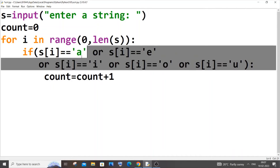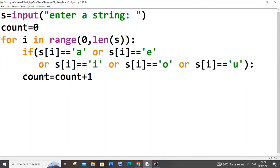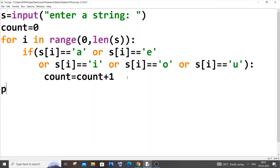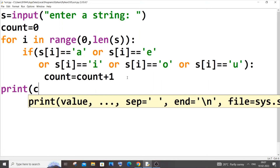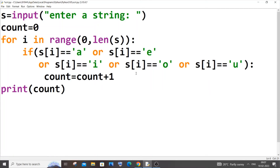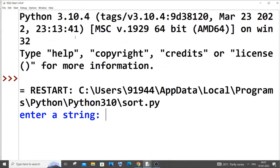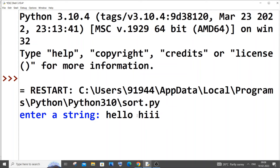There must be two tab spaces for the count increment since it's inside both the for loop and the if condition. The for loop body gets one tab space. That's pretty much the code — I'll just print count at the end. Saving it now and running it. I'll enter 'hello hi'.